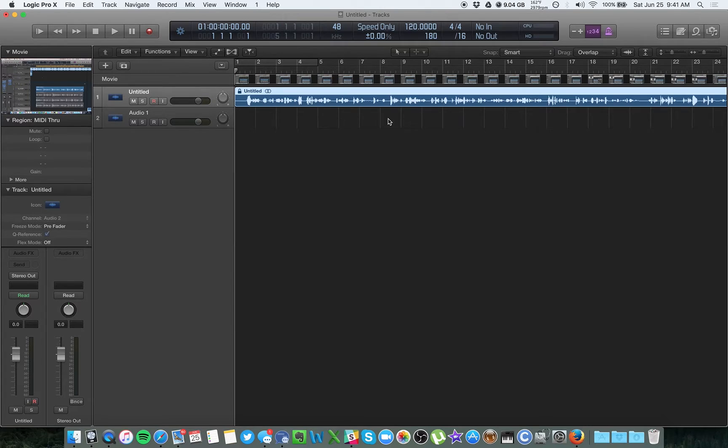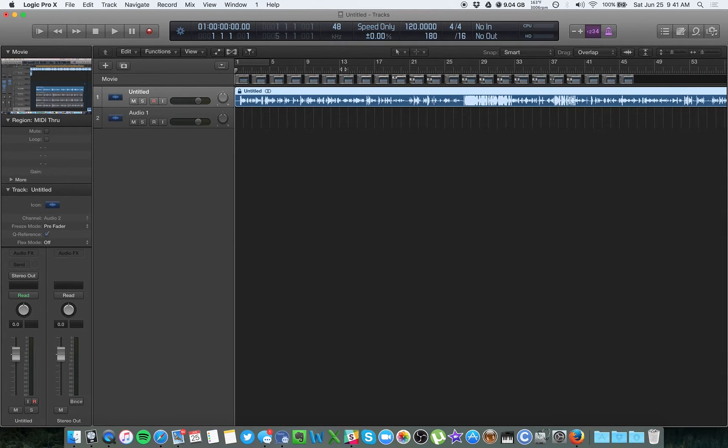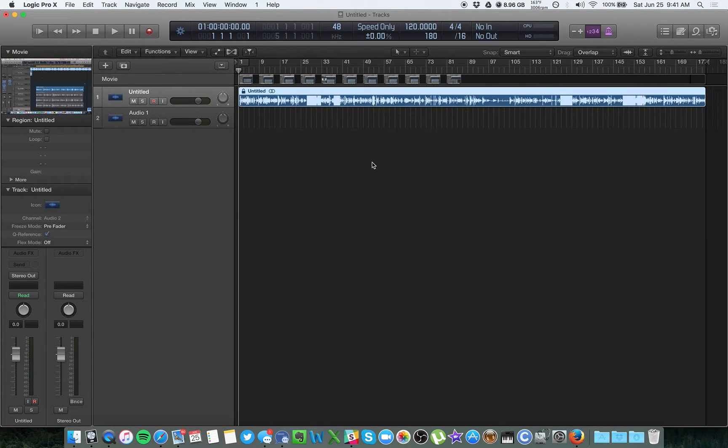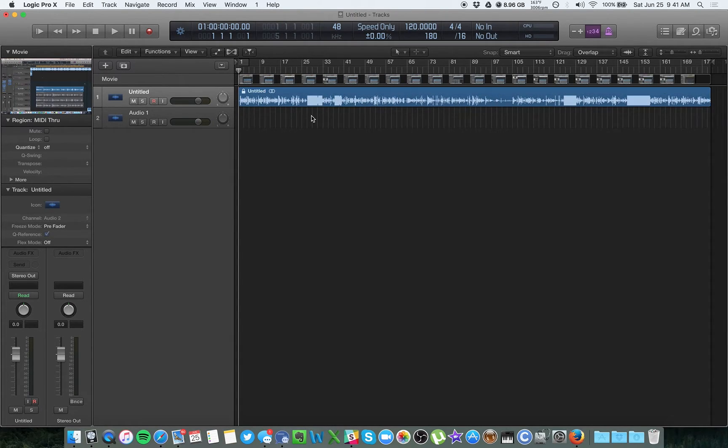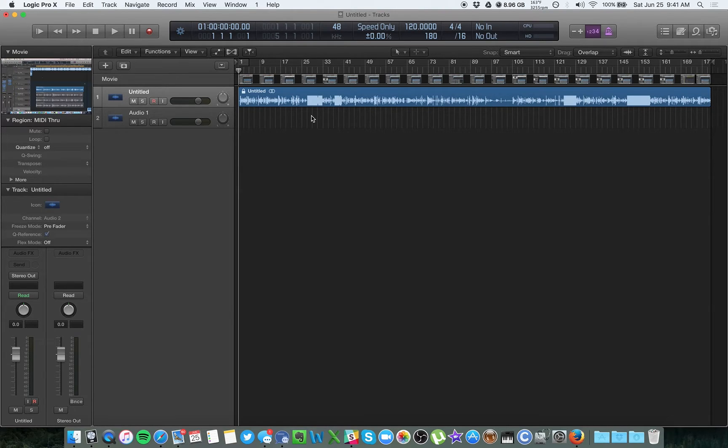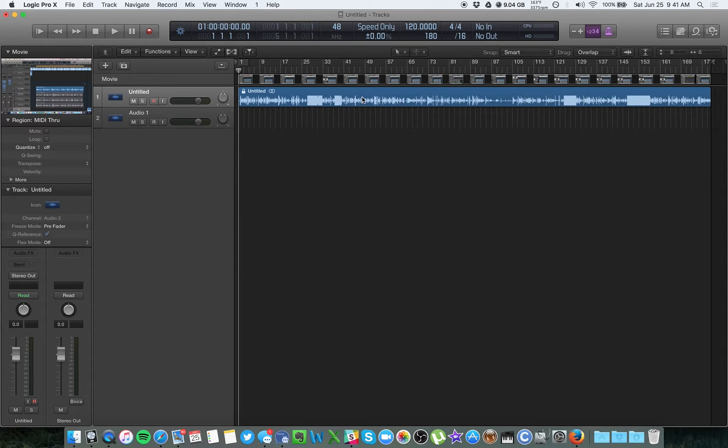So you have the video track up top, the audio track here. And when you first import this, you'll be unable to move things around. It locks things in place that way it doesn't fall out of sync with the video, which is helpful. You shouldn't need to move things around, but in case you do,